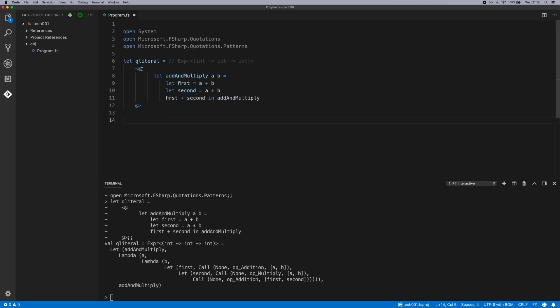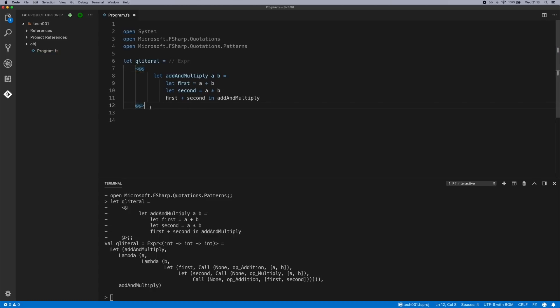You can do this in both typed and untyped forms. If you make this an untyped version and send this to interactive, you'll notice it's exactly the same. The only thing different is that inside these expressions they're untyped.